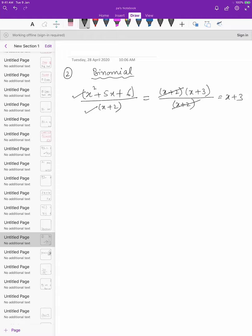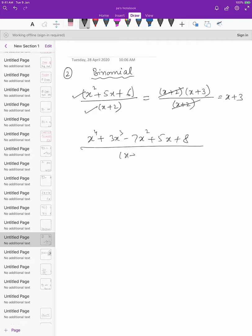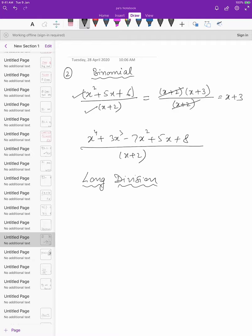But this kind of situation is not always possible. The denominator may be a binomial but the numerator can have more terms — say x to the power 4 plus 3x³ minus 7x² plus 5x plus 8, divided by x plus 2. In this case you cannot factorize the numerator, but you still have to divide by a binomial. In such cases there comes in the long division method, which you can use to divide any two polynomials.